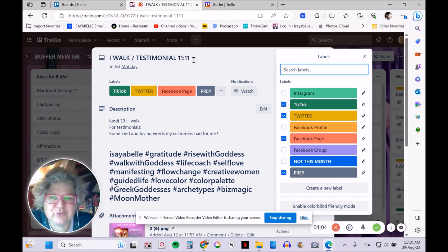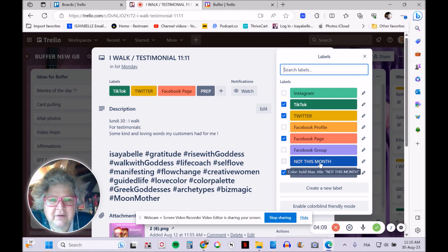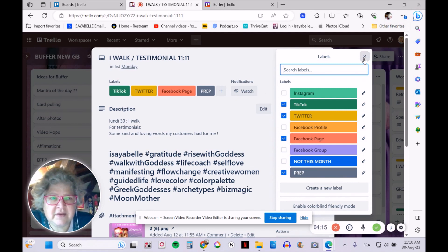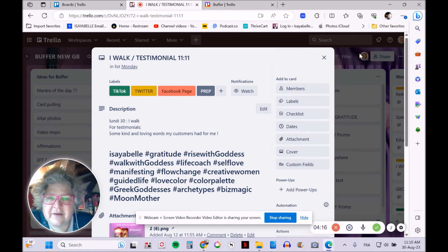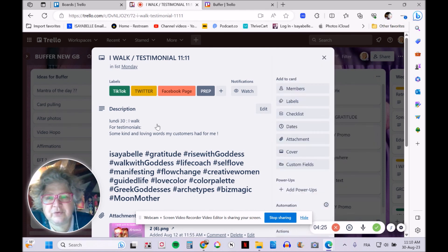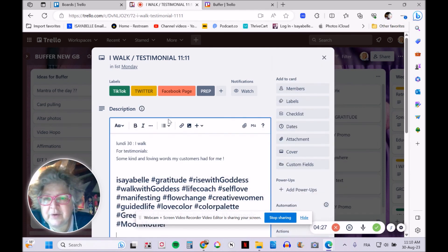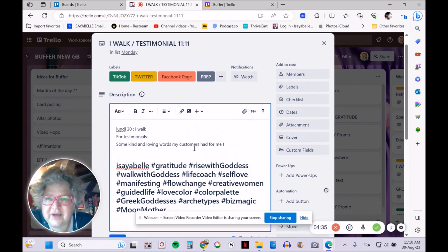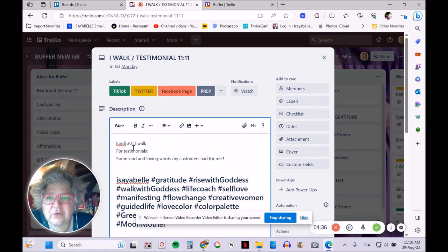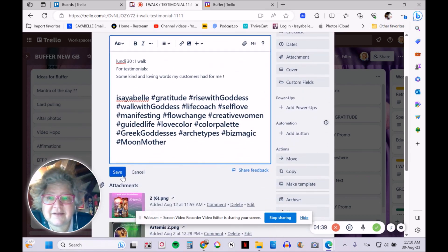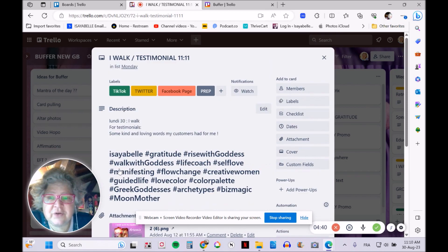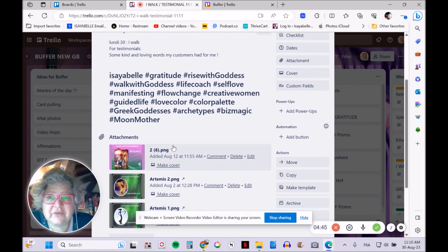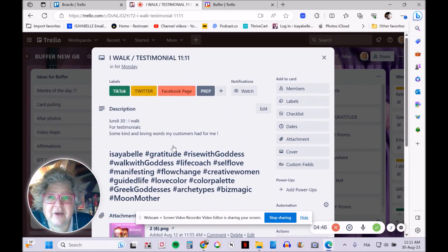I have a 'not this month' label and a 'prep' label, which means I need to work on it—it's not ready to go. I can add dates to decide when the start or due date is. In the description, I have the hashtags and text that will go with the picture. As you can see, I have several images here that I'm going to share.